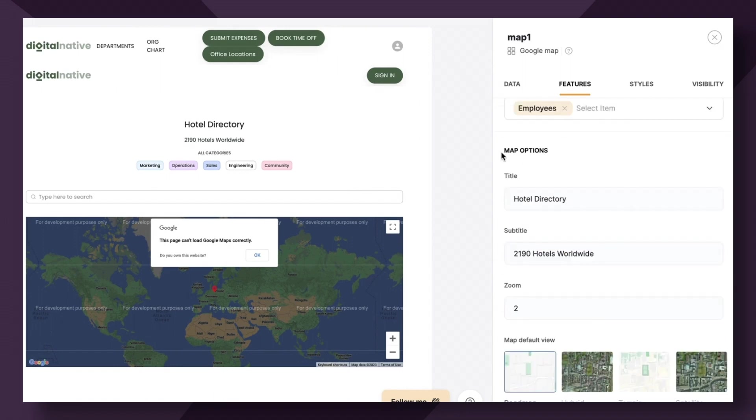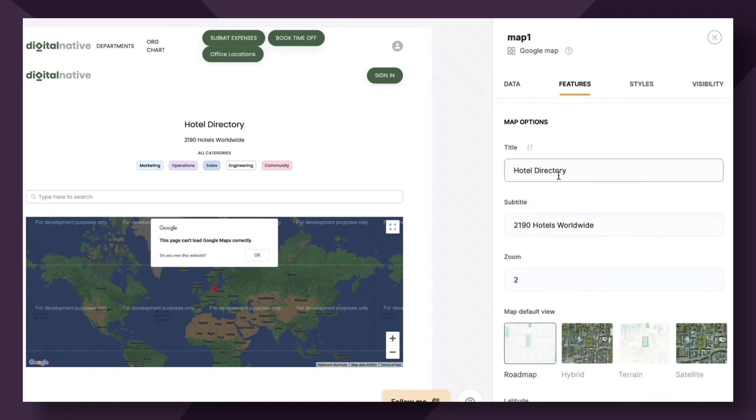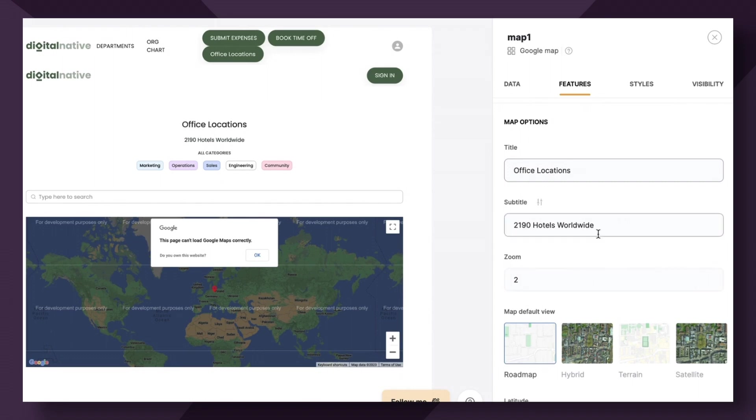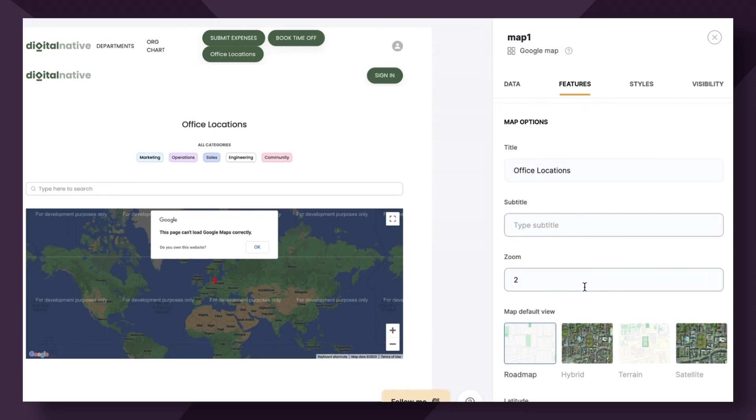Moving right along to our map options, we have the title. So office locations, you can have a subtitle here. I'm just going to leave it blank. And then you have the zoom level of the map.